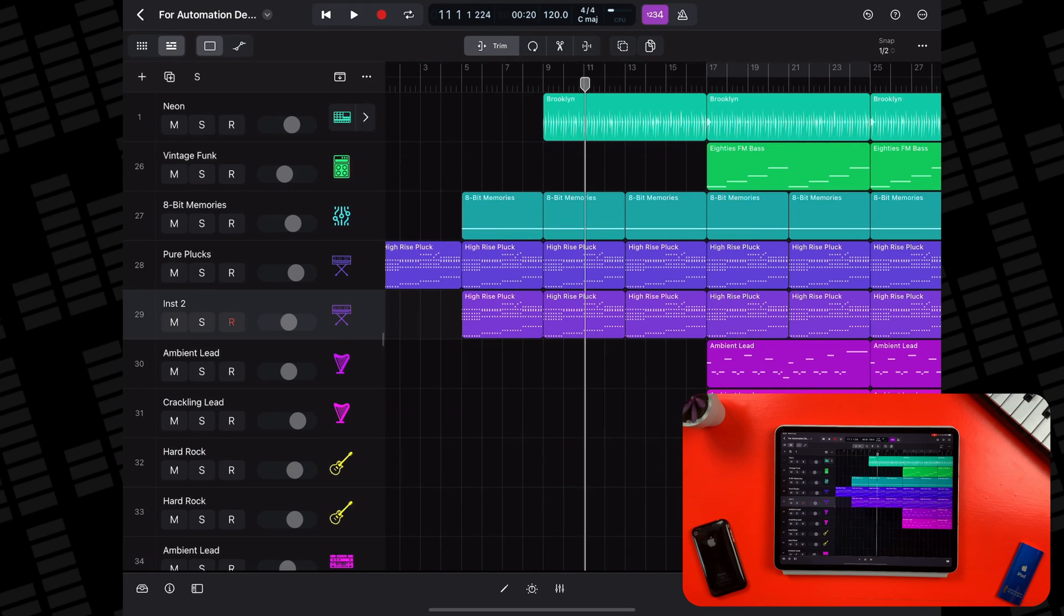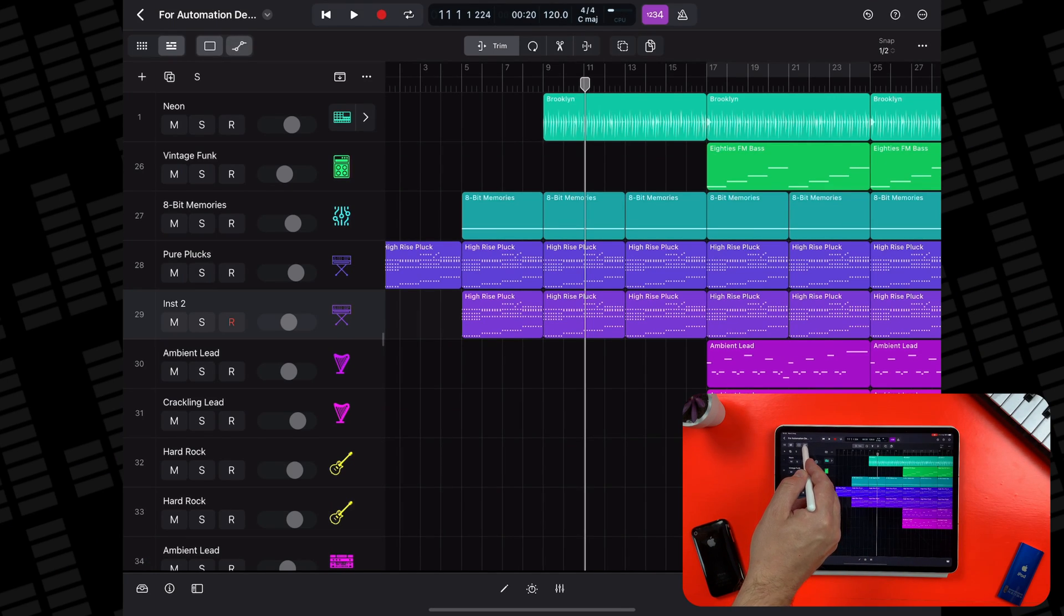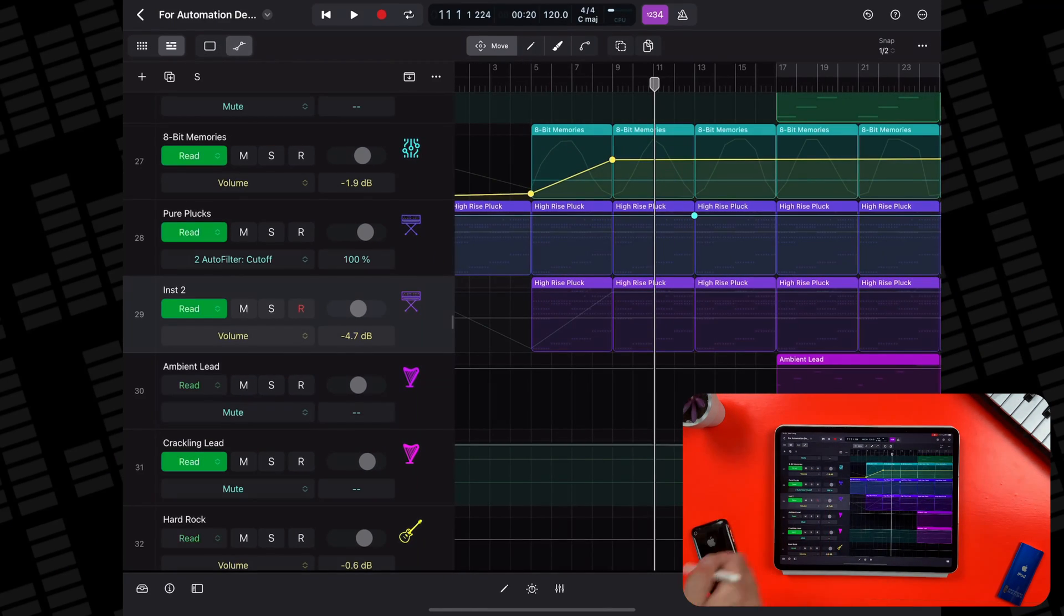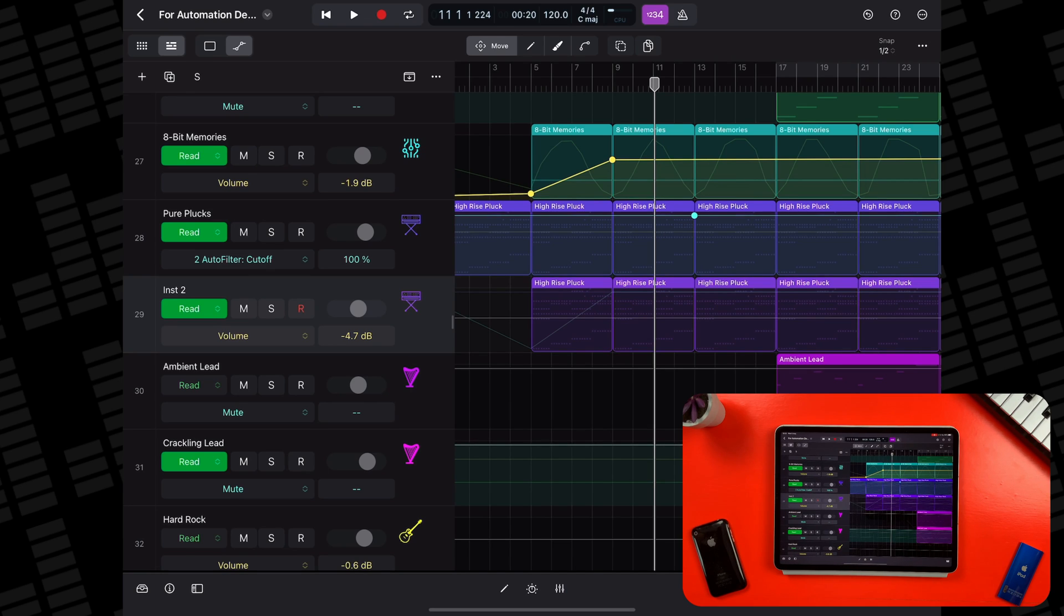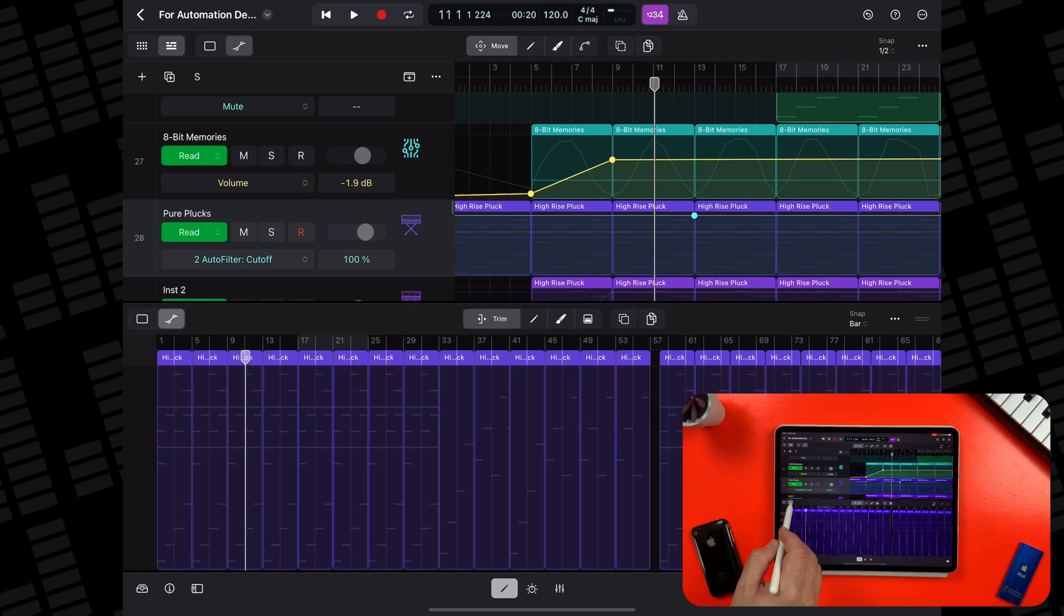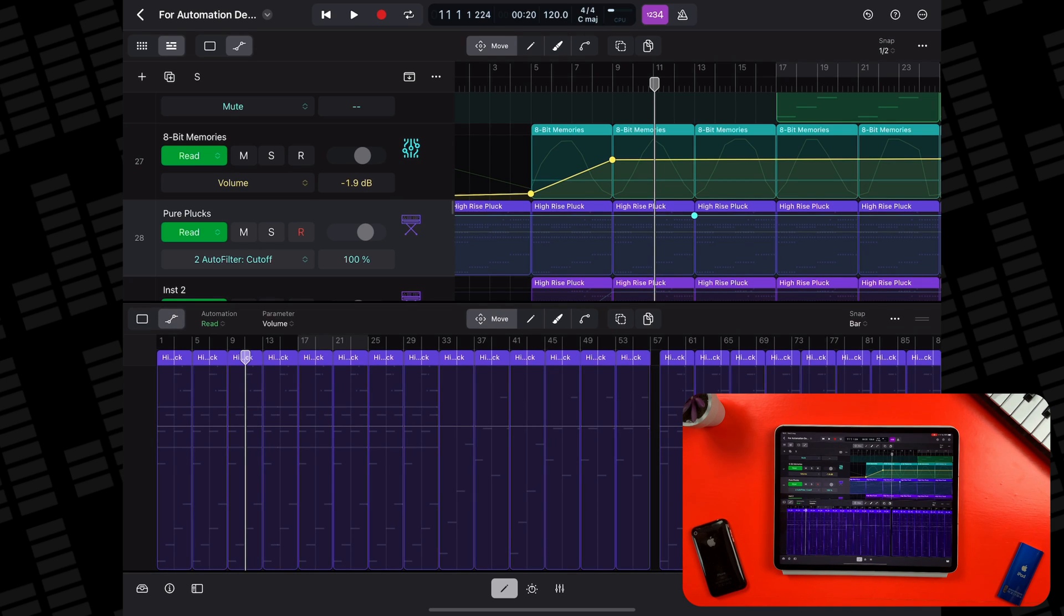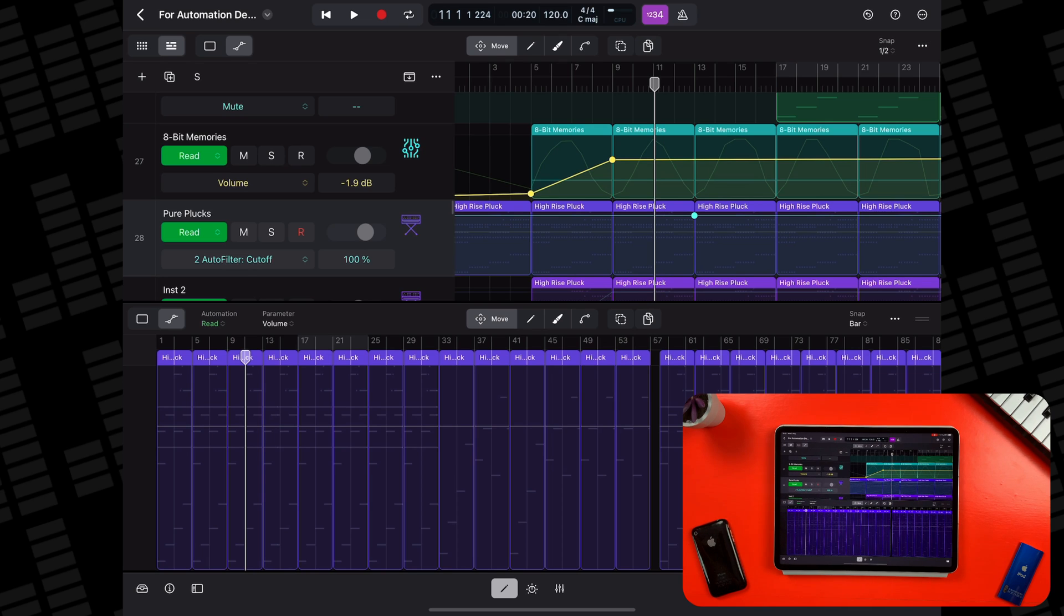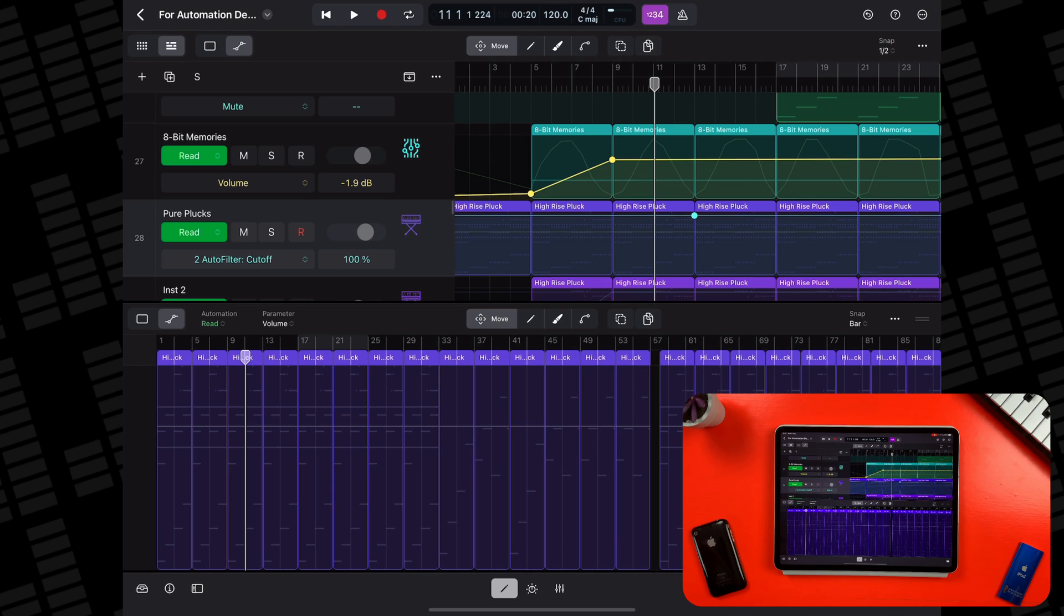There are two different types of automation in Logic Pro for iPad. Track automation that you can access in the tracks area affects an entire track and any regions that are on it. Region automation that you can access from the editor window is embedded in a region. Delete or overwrite the region and you'll lose the automation. Region automation is especially useful for automating instrument parameters like an electric piano's expression pedal for example. I'll be mostly sticking with track automation in this video though.